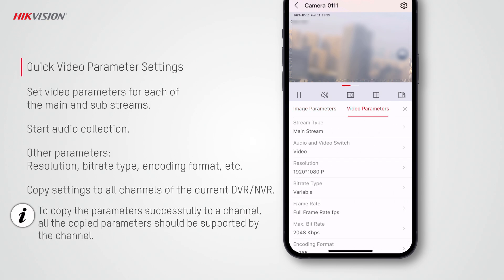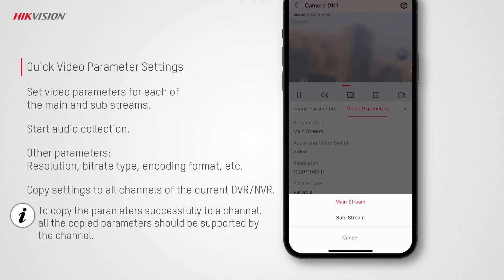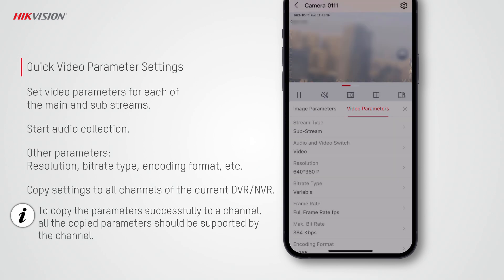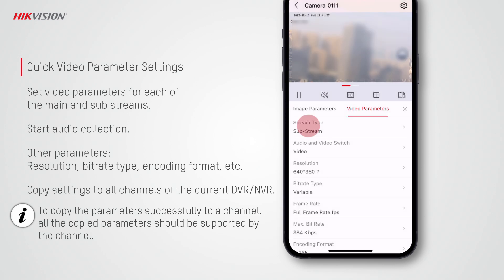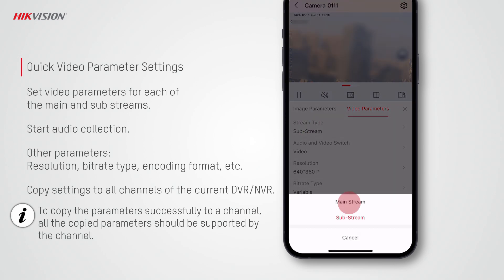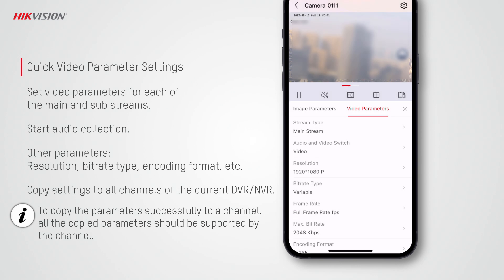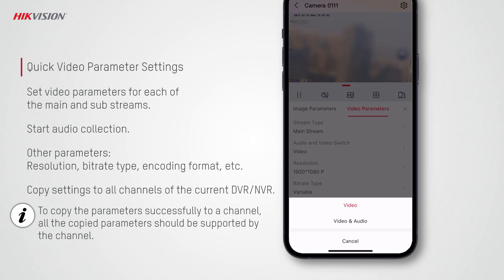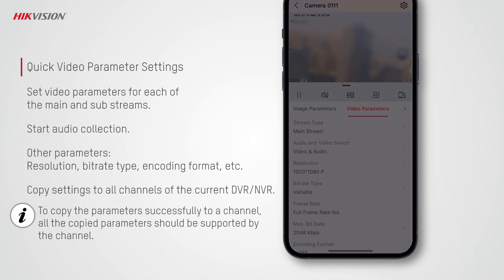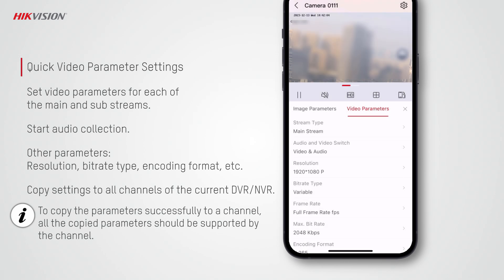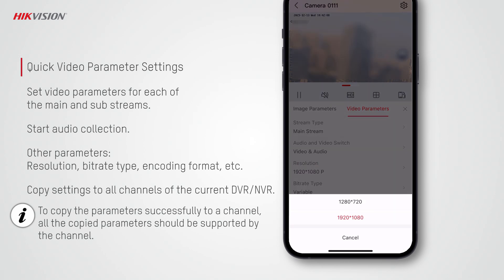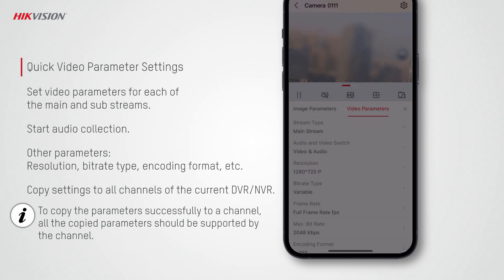On the video parameters page, you can set the parameters related to video streaming. If your device supports more than one stream, select the stream type to set video parameters for each stream. Also, you can tap audio and video switch and select video and audio to start collecting the audio.